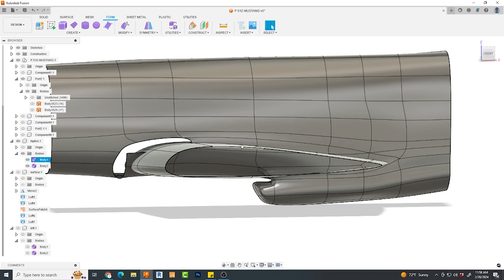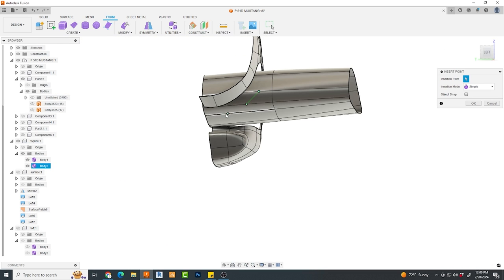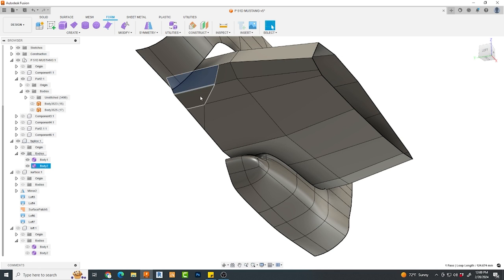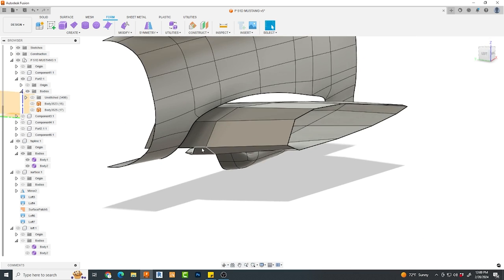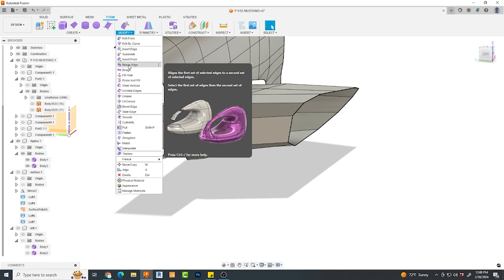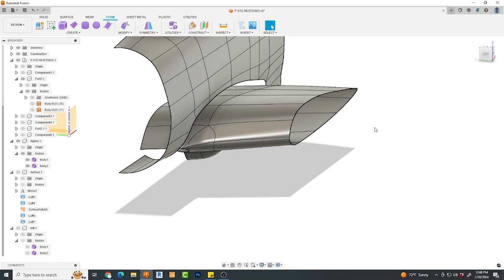Now, you'll see me deleting faces from the T-spline body that I no longer want. Let's repeat that process on the wing. You can see me cutting out a roughed out location where I want this wing transition to occur. Then, I delete the faces I no longer need.